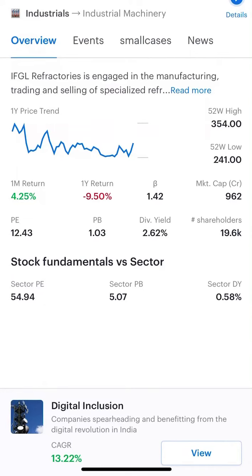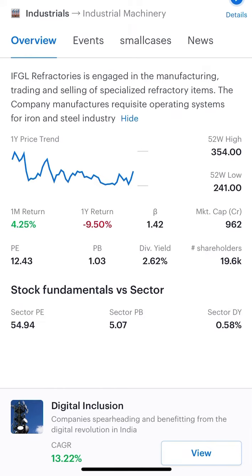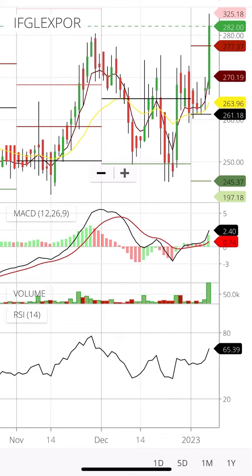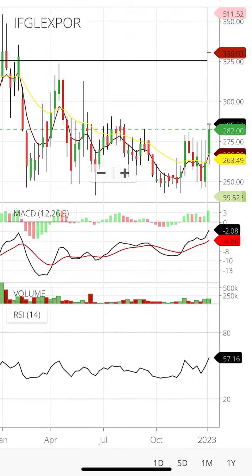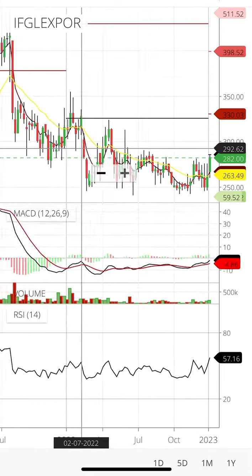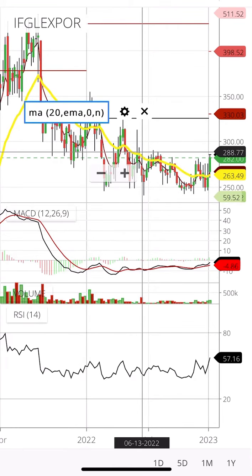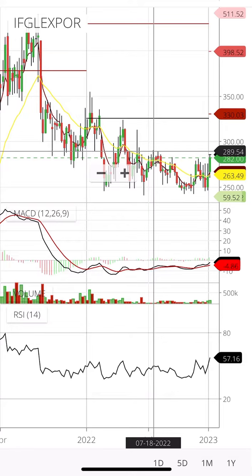Hello friends, today is my short term and long term stock analysis of IFGL Refractories. This is a good price and the volume is good. If you look at the stock from the past few days, the stock is in the 241 to 290 range.